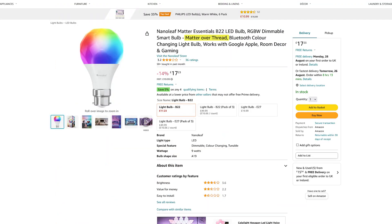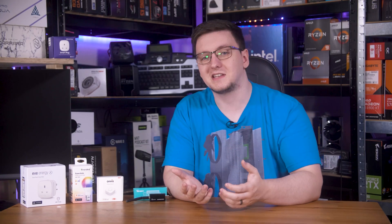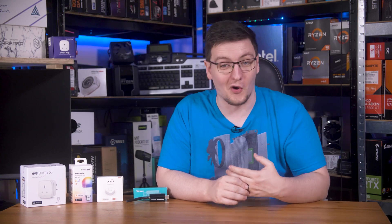A lot of the products you'll find are listed as Matter over Thread, which means they do require a border router, but you will have great battery life, won't need to connect to your Wi-Fi network, and thanks to the mesh network you should be able to place your devices basically all over your house and still have great connectivity.